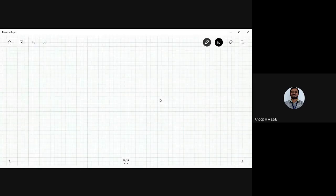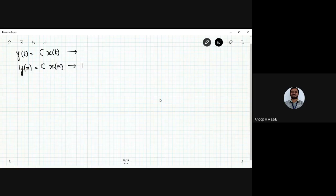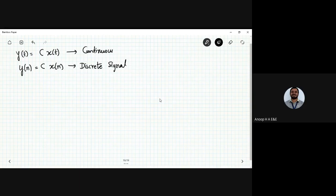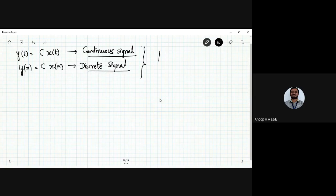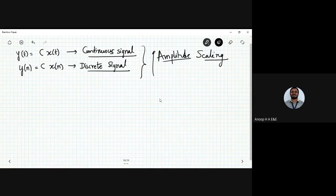Moving on, we finished amplitude scaling in the previous class. For a continuous time signal y(t) = c·x(t), and the same applies to a discrete time signal: c·x(n). Amplitude scaling holds good for both discrete and continuous signals. The amplitude gets scaled - either magnified or decreased.